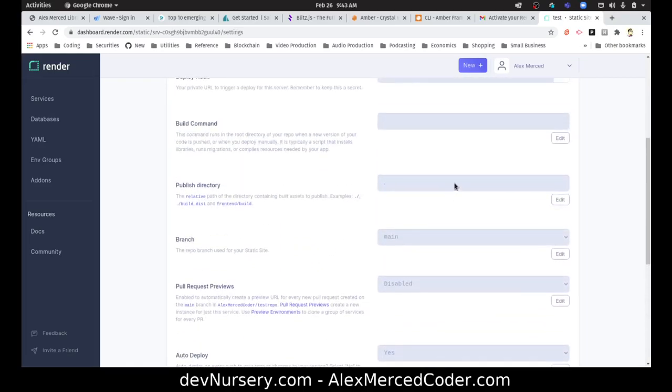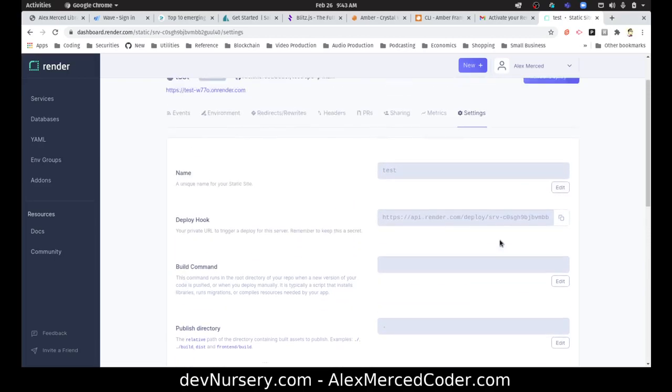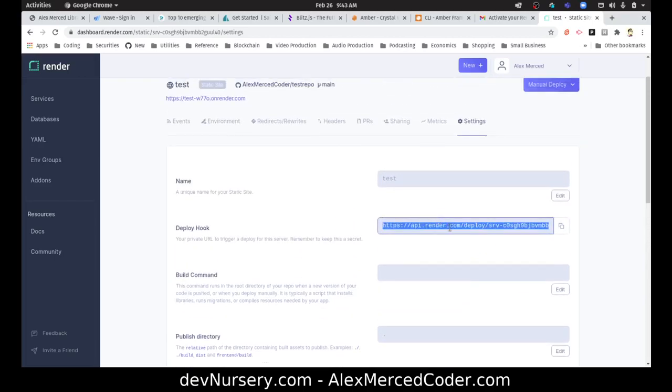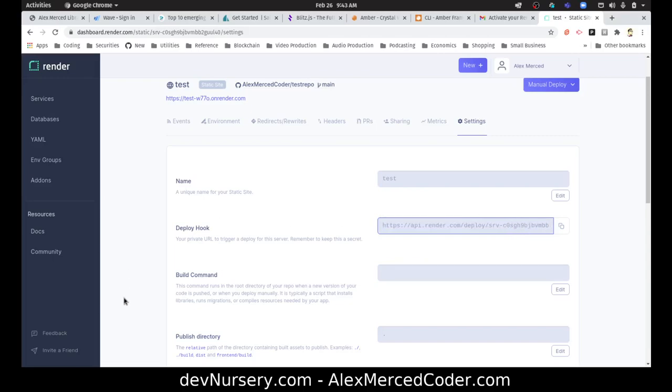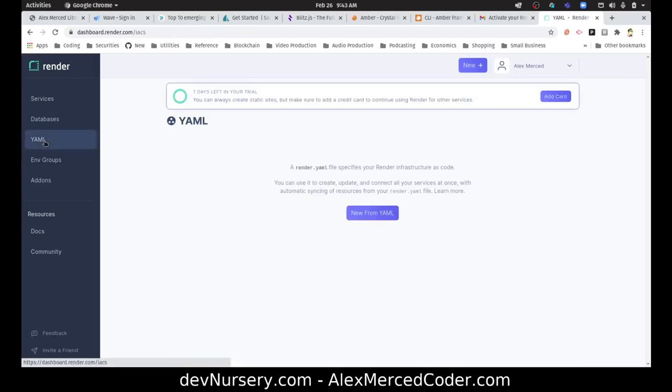That are used for like a Gatsby site. So basically what you do is you would set up like maybe a cron job on your local computer that just makes a request to this thing at a set time each day to trigger like a regular deployment to update your stuff.